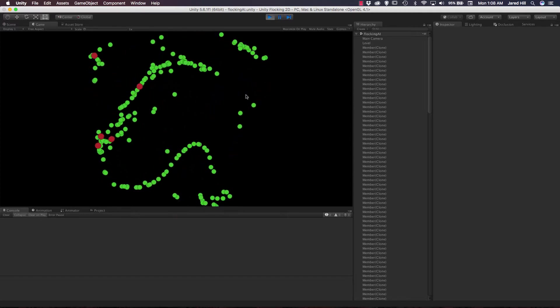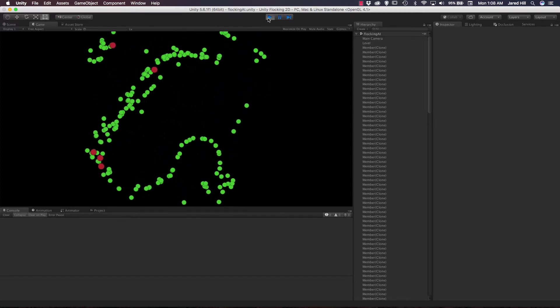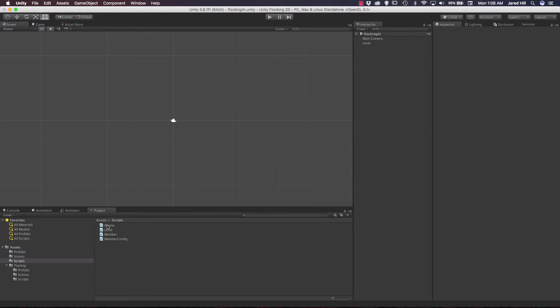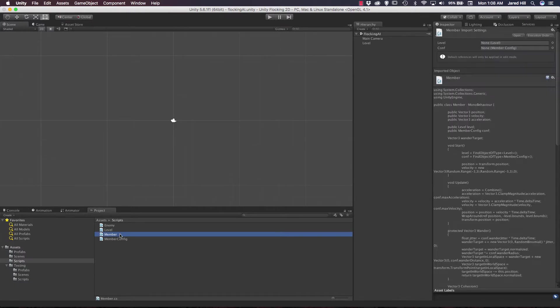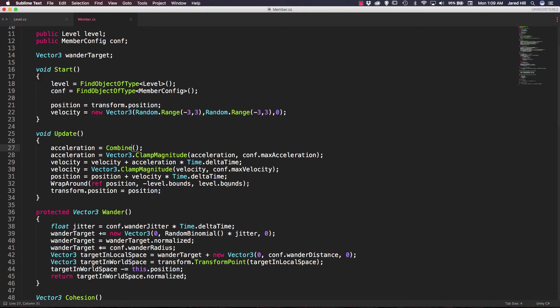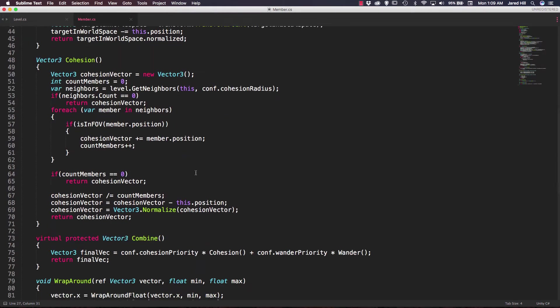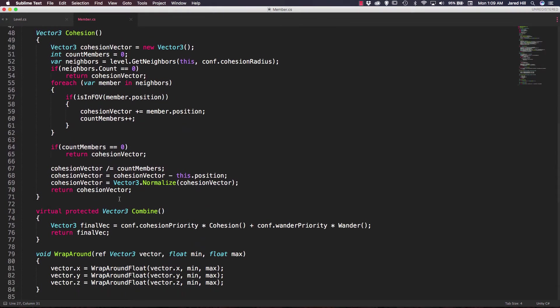Okay, now let's go ahead and stop this. For this video, we are going to be working within the member script again, so let's go ahead and open it up. Now what we need to do in this video is actually add a new function to our member script, so we're going to scroll down beneath our cohesion function here.